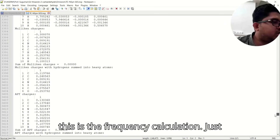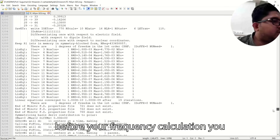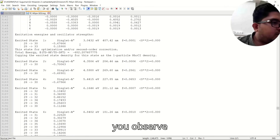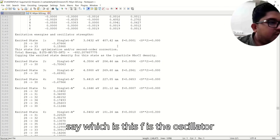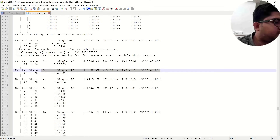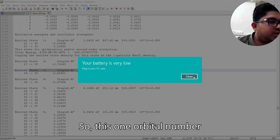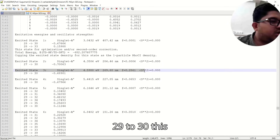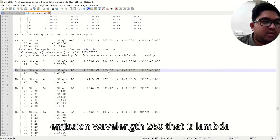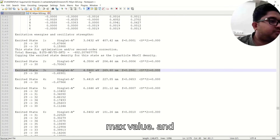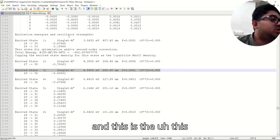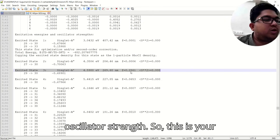Just before the frequency calculation section in the output file, you will see the excited state calculations. Check for the maximum oscillator strength — that f value is the oscillator strength. Orbital 29 to 30 shows the emission wavelength at 269 nm, which is the lambda max value, along with the corresponding energy and oscillator strength.